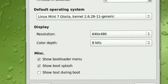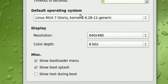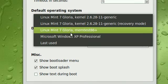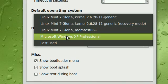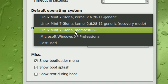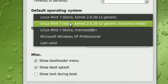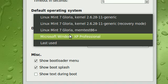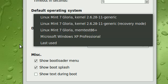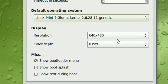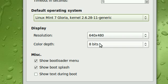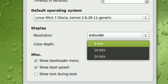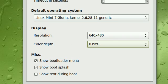And of course, here you can choose the default operating system. So if I want Microsoft Windows to always boot up as default, I can select that. And then you can select the resolution for the display and the color depth. But I don't really mess with this anyway.